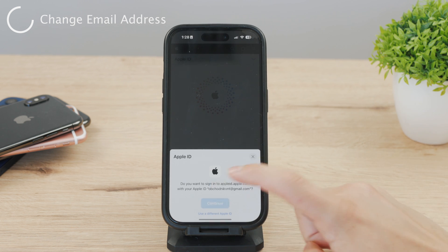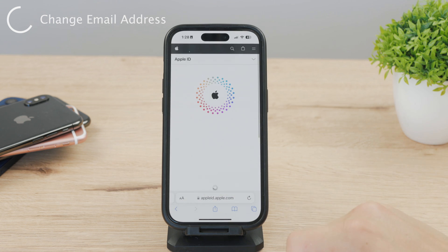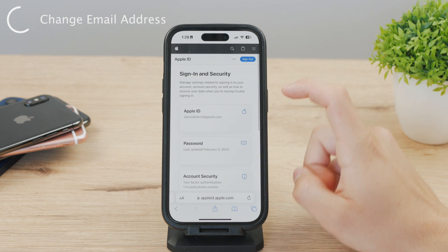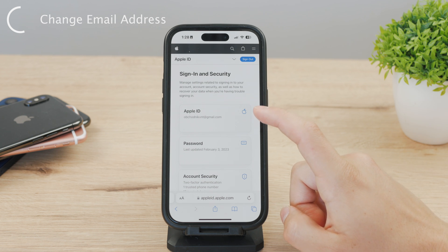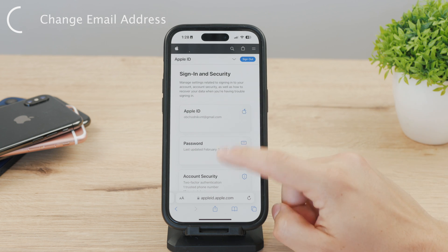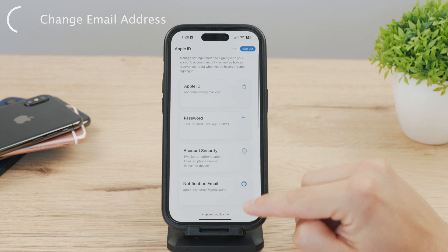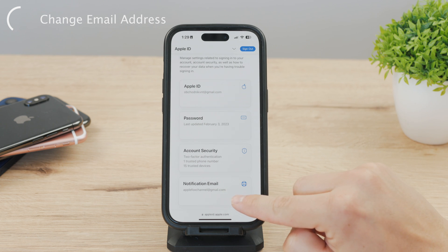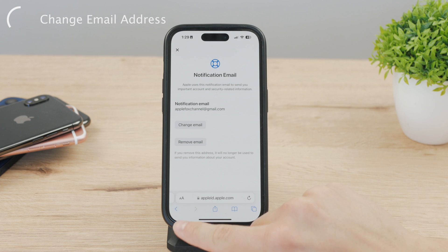You'll also need to confirm your identity, so go ahead and do that. Once inside, you'll see the Sign-in and Security section. There is a button that says Apple ID, but there is also one for notification email. It's technically possible to keep the same email for your Apple ID but receive notifications on a different one, so you can have two or more emails added to your Apple ID.